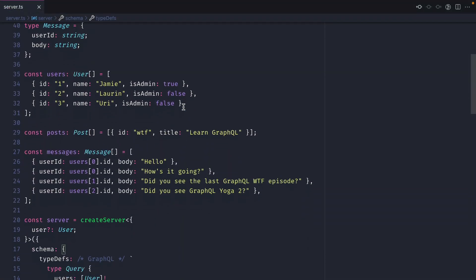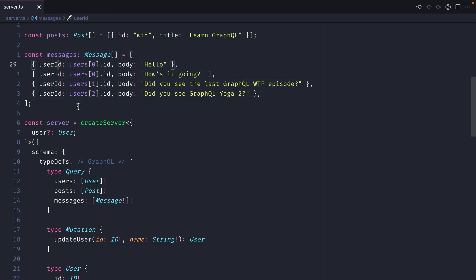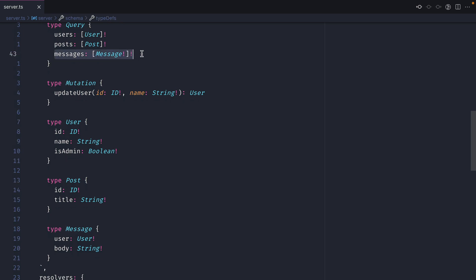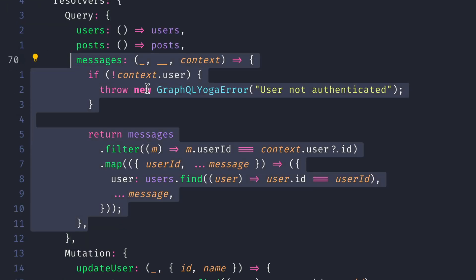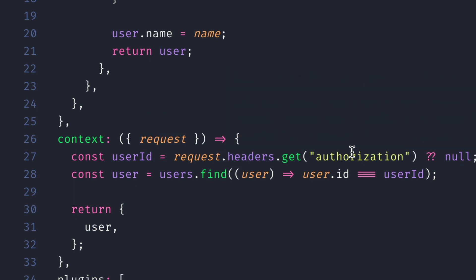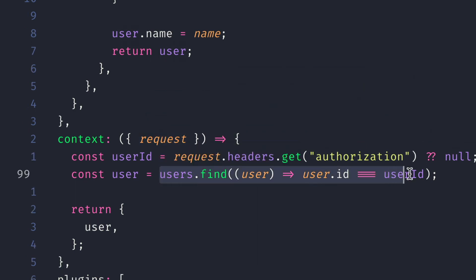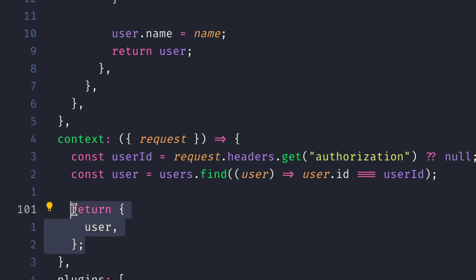Here I have a simple GraphQL Yoga server where we have some messages for users. If we scroll down, we can see that we can fetch messages from the query, and we also have the user type and the message type. To resolve all of the messages, we grab the user from the context. From the HTTP request, we are destructuring the authorization header, and from that we fetch from the users array the user where the ID passed through the authorization header matches that in the mock data. Then we simply pass that user on to the context, which can be used inside of our GraphQL resolvers.